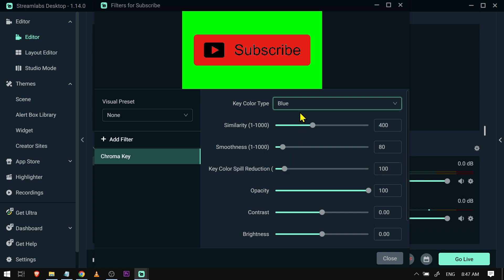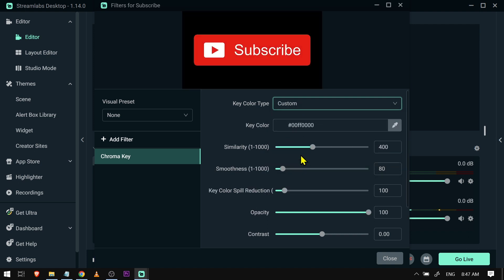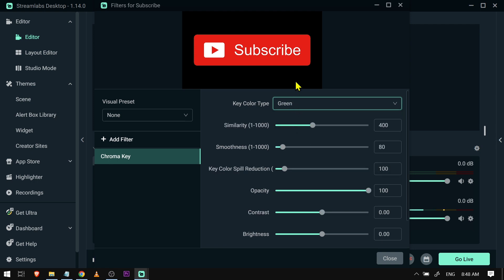But if you're going to say for example blue, magenta, or you can also customize this to your liking. Now I think the one that I'm going to be needing is green because as you can see green is the background earlier.